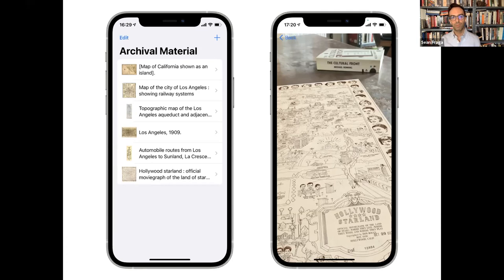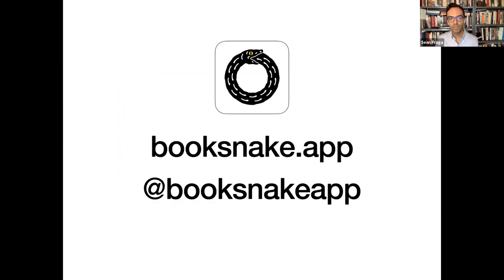BookSnake leverages some of the unique technological capabilities of mobile devices. As more and more students shift towards using mobile devices as their primary devices, our hope is that BookSnake will give them a way to escape the limitations of screen size and use a technology they already have to directly experience humanistic research. BookSnake is an experiment with spatial computing and with how embodied interaction can enrich archival research — and a call to think creatively about how the unique capabilities of mobile devices offer new opportunities for humanities computing.